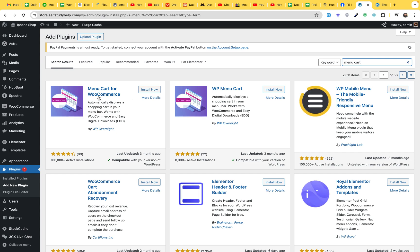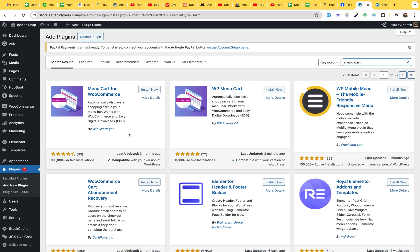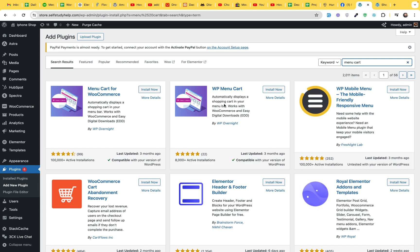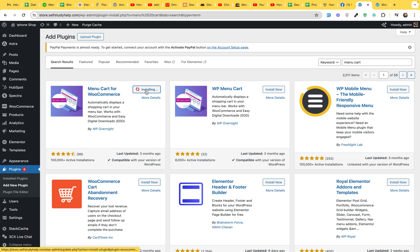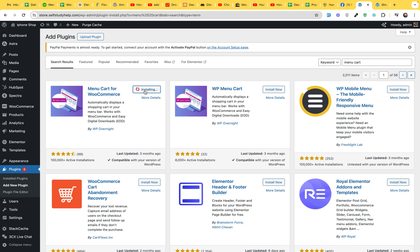Menu Cart from WooCommerce, WP Menu Cart and both are from Overnight. Automatically displays a shopping cart in your WordPress menu bar, works with WooCommerce and easy to download. Okay, this one will work. So click on Install now. There is not much difference between these two but I'll be using this one.